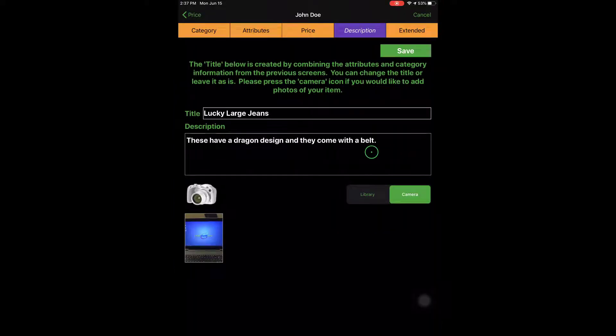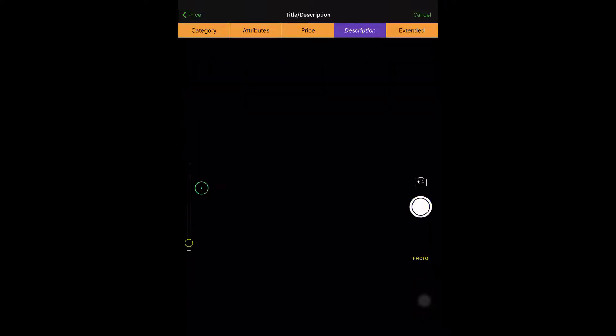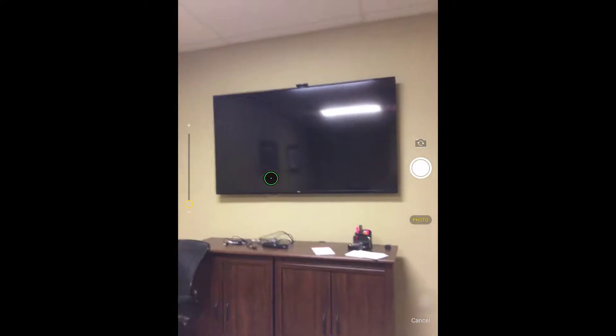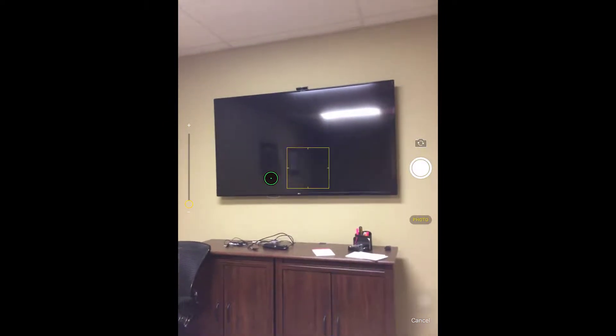And then we can take another picture if we want. So I'll go ahead and tap the camera here, and I realize these aren't jeans, but I'll just take another picture of our screen here.